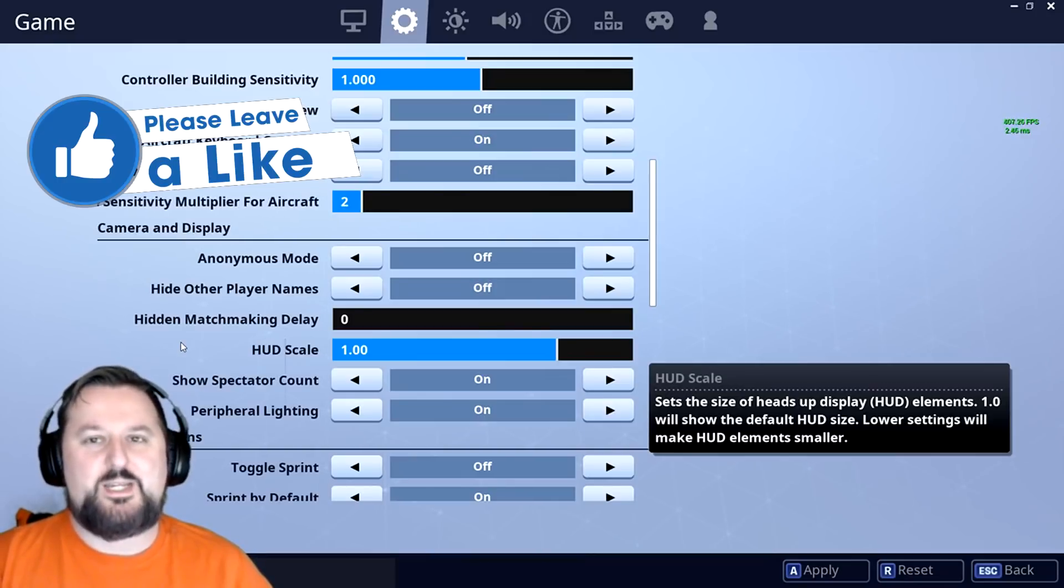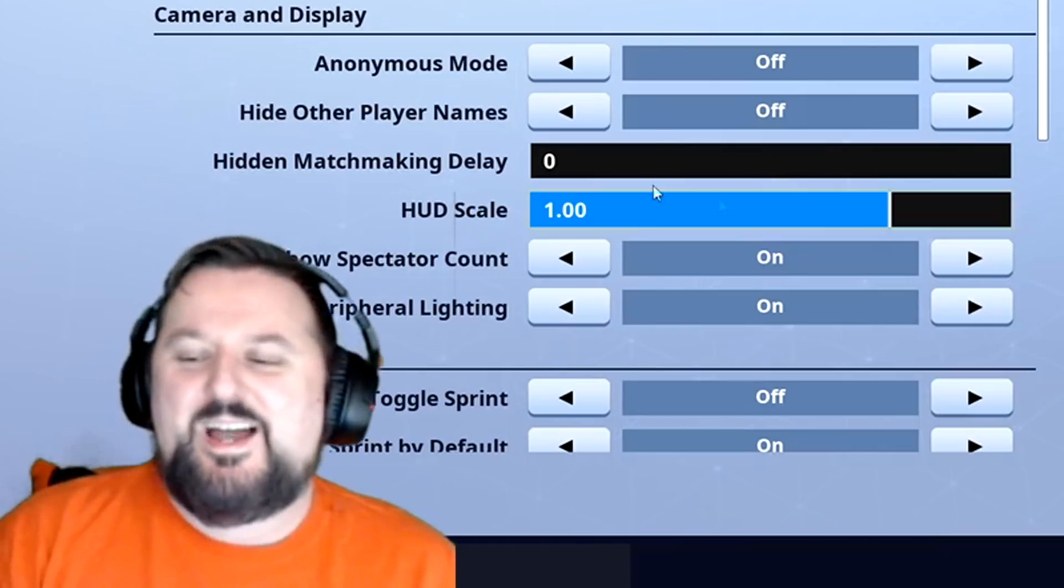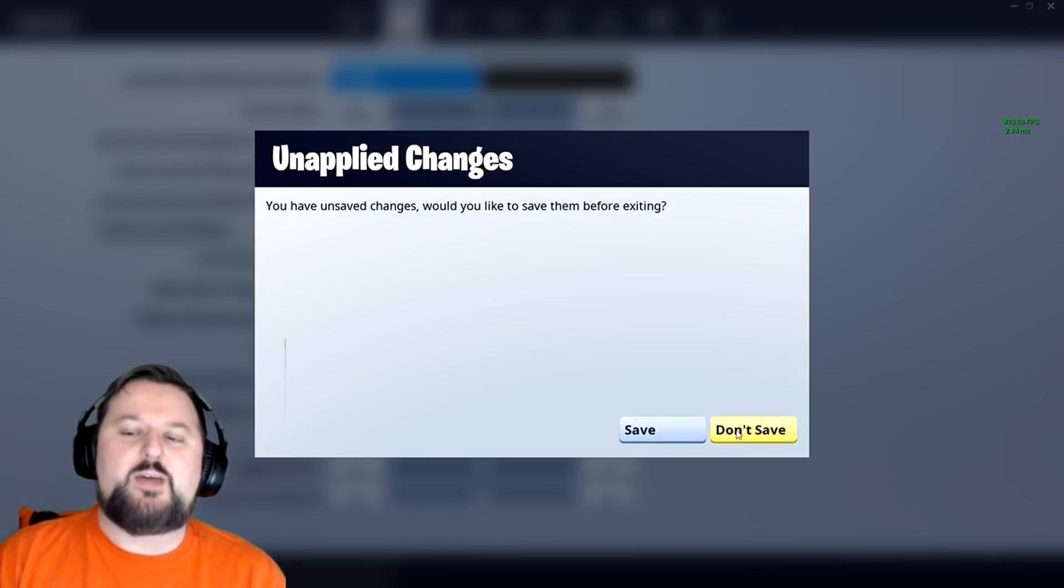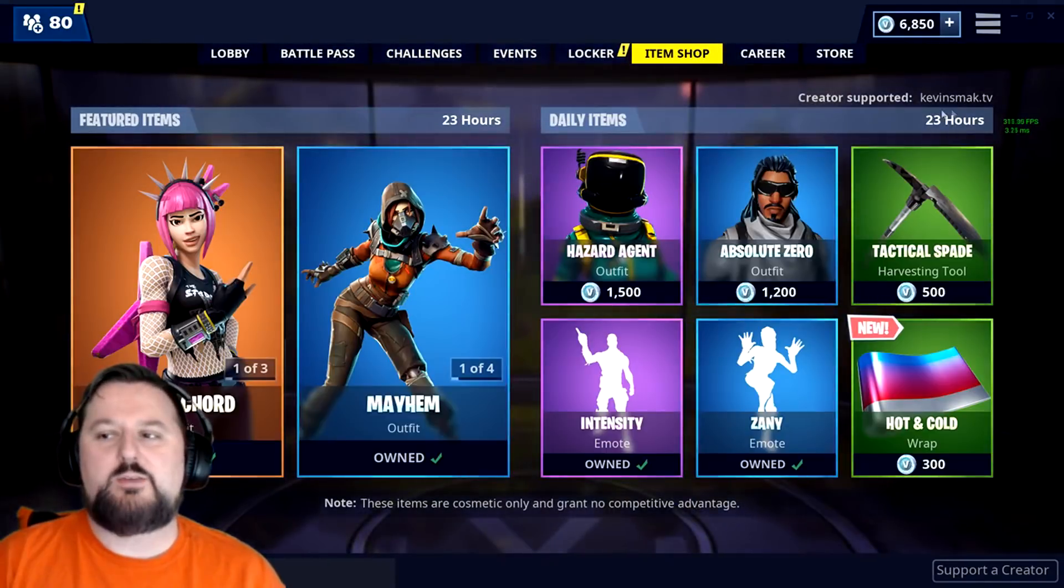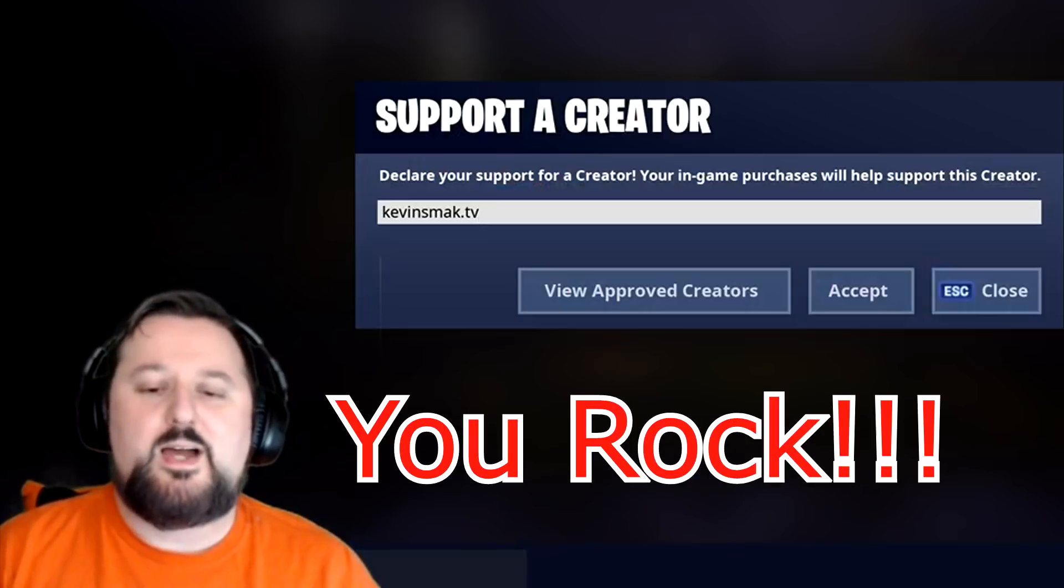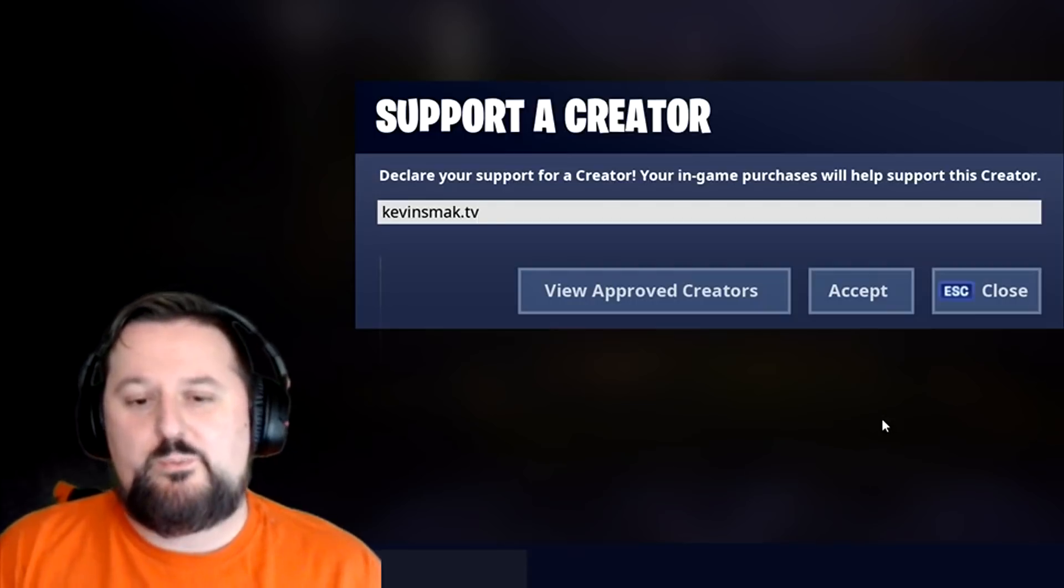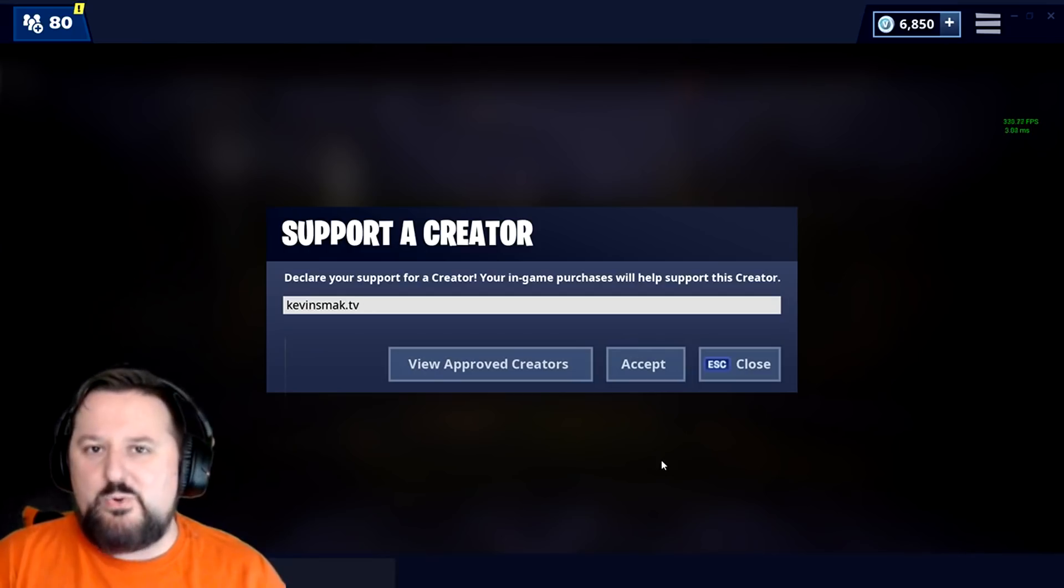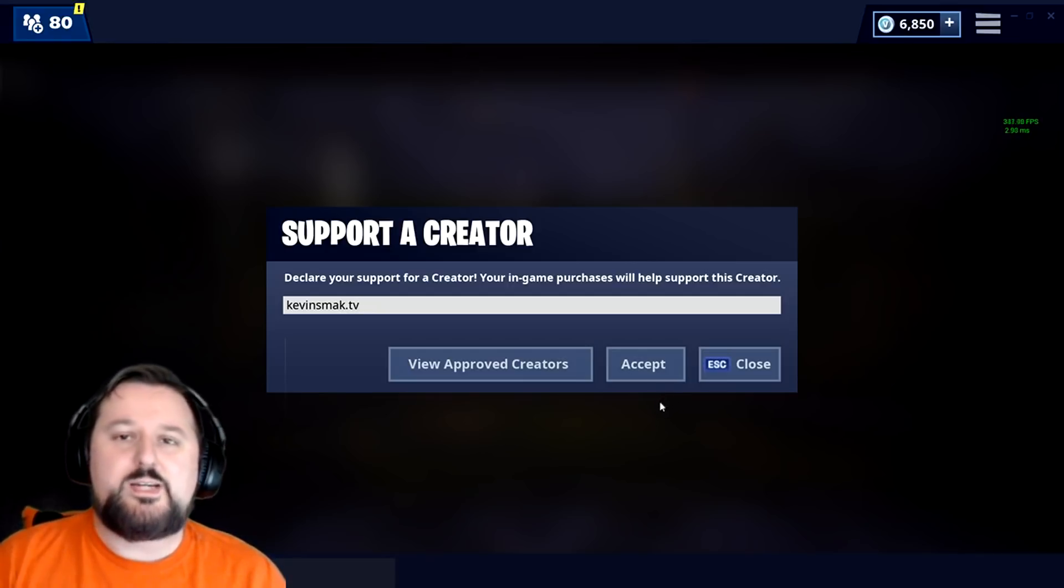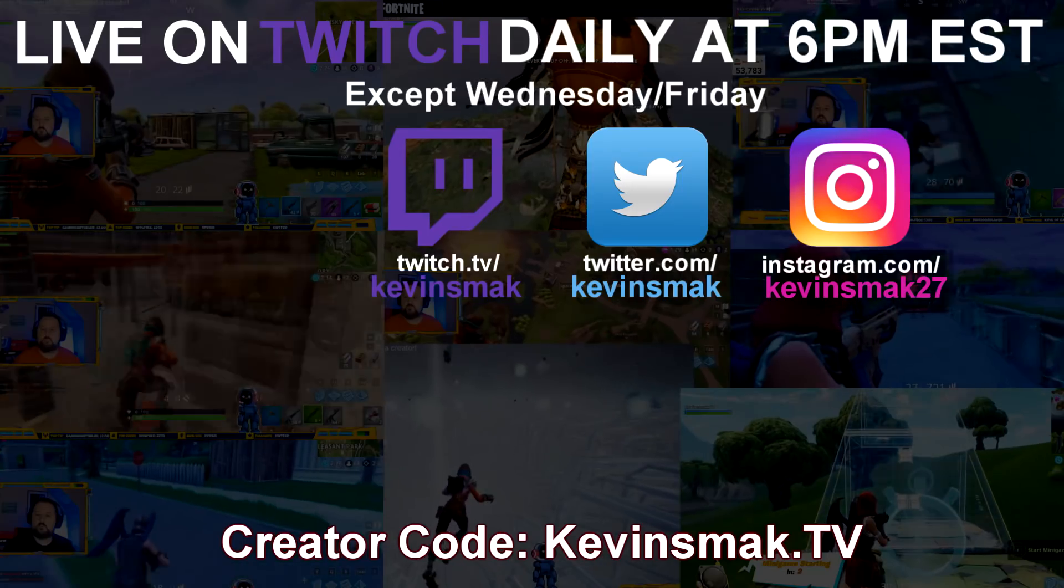All right guys, that's the video. Thanks so much for coming today. I appreciate it. If this helped at all, please use the code kevinsmack.tv in the shop. It does help out a lot. I use those funds to upgrade my equipment. I really want to get a better camera, so the more people that use that, the quicker we get some higher quality videos. Thank you guys for everything, I appreciate it, and I'll see you in the next one.